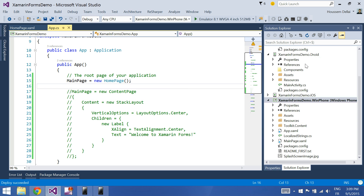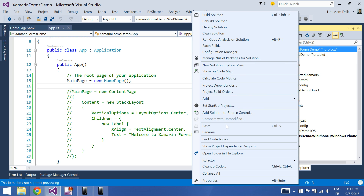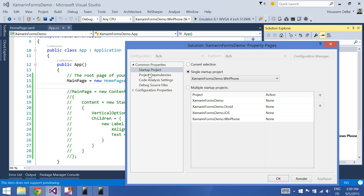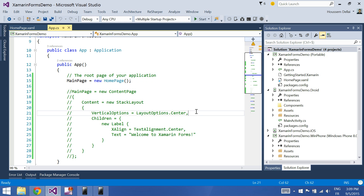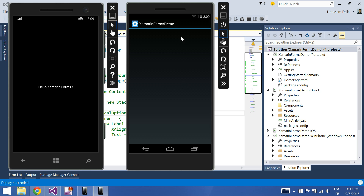Note that we can run this application on both Windows Phone and Android. Go to Set Startup Project and select Multiple Startup Projects. Here I'll select Android and Windows Phone. Apply. Now when I click Start or Ctrl F5, it will launch the application on both emulators — Windows Phone and Android.